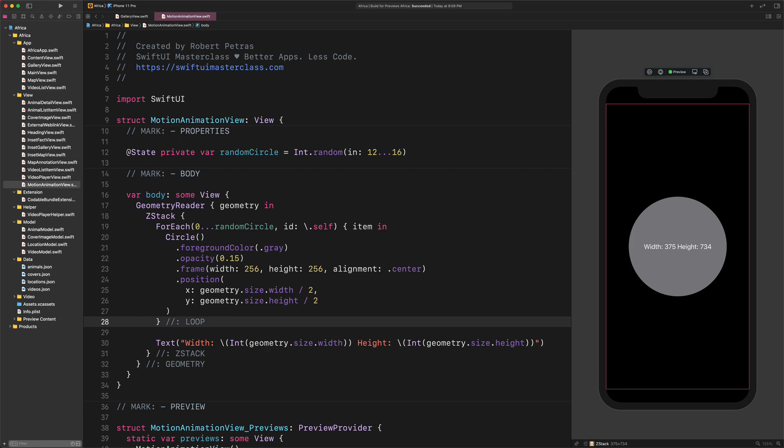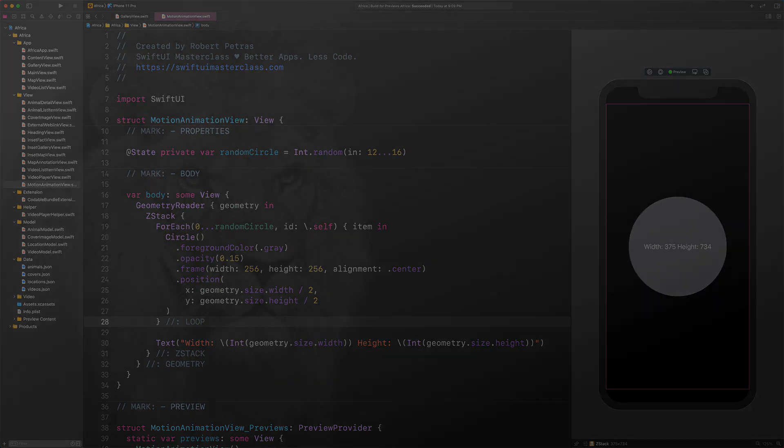Keep in mind that when we use a closed range in the for each, then we always have to provide some kind of identification. In this case, it is the .self ID. As you may notice, our code works, however, we got all circles repeated on top of each other, and that's not exactly what we want. So, what should we do to fix that and move on? Well, since this motion animation is quite complex, therefore, I will give you all instructions in detail on how to assemble it.